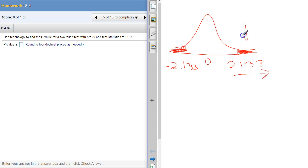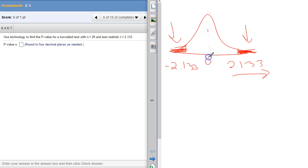We can find this area, just like we did on the last problem. Lower number, upper number, degrees of freedom. And then double it, because these two areas, because we're perfectly symmetric about the center. Whatever area we get on the right-hand side is also going to be the same area for the left-hand side.